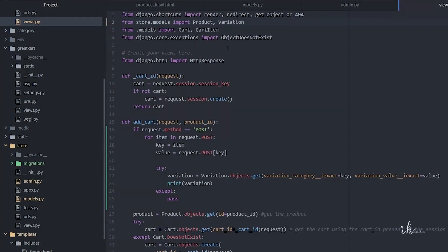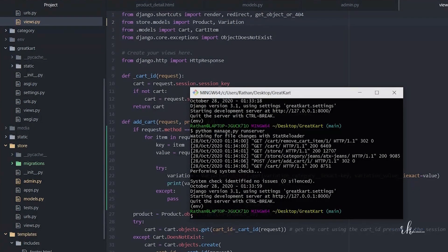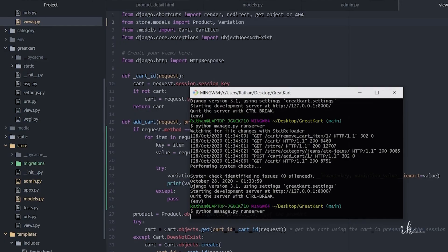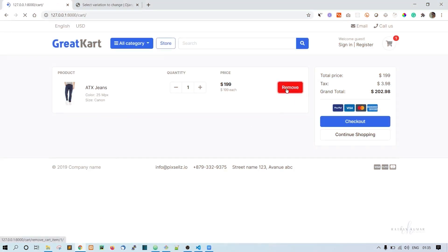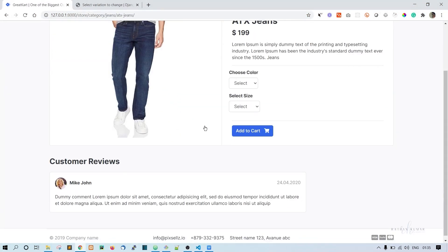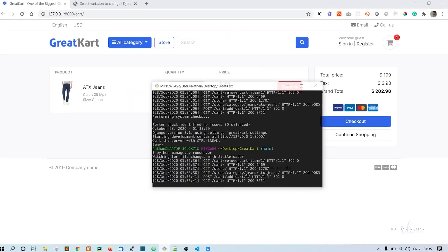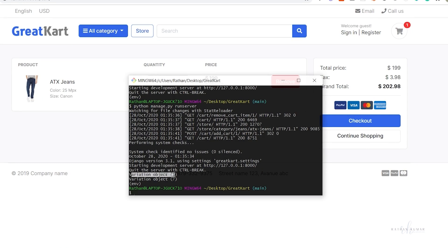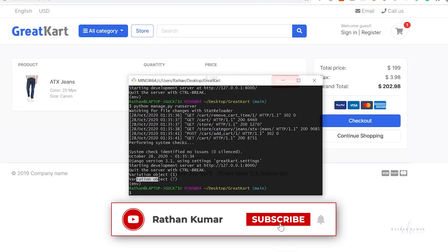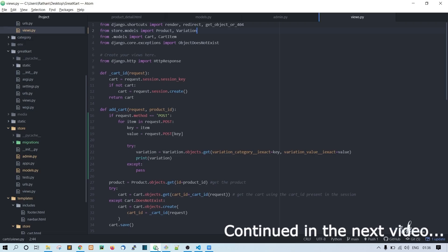Let's import Product and Variation from models. Now testing again — selecting white and small, add to cart. Stopping the server, we get variation object 1 and object 7. But we shouldn't see raw objects — we should see the string representation, so we need to go back to the code and fix that.